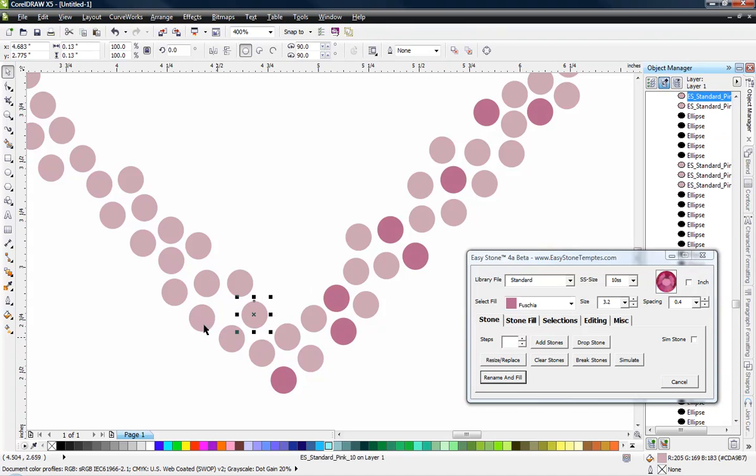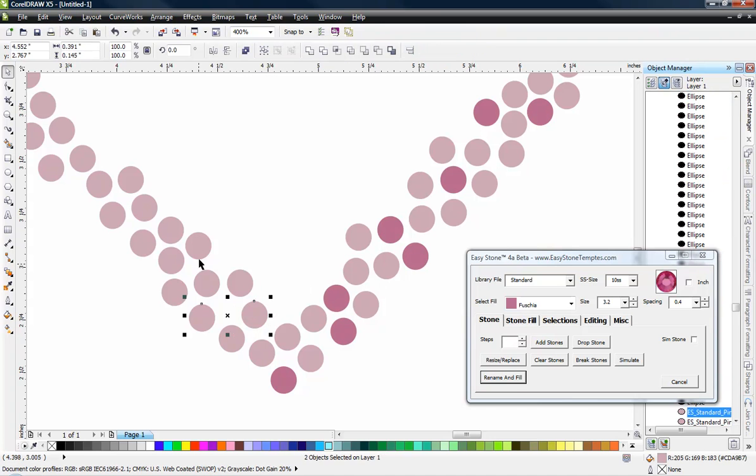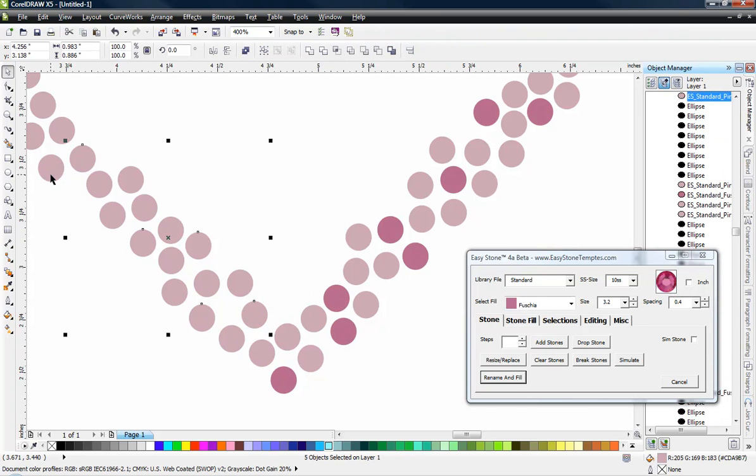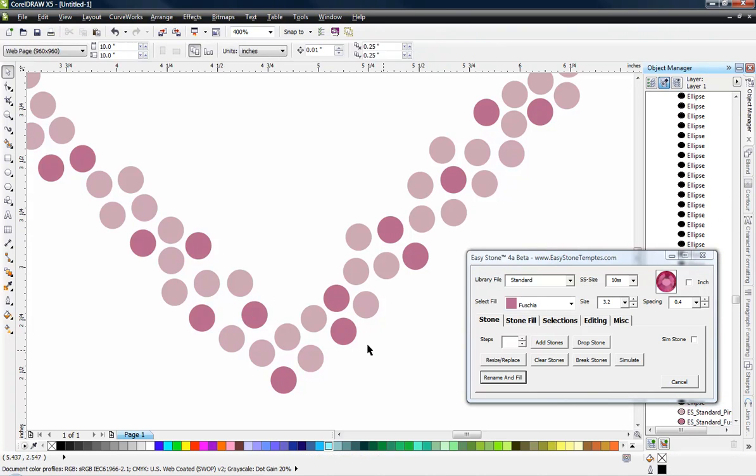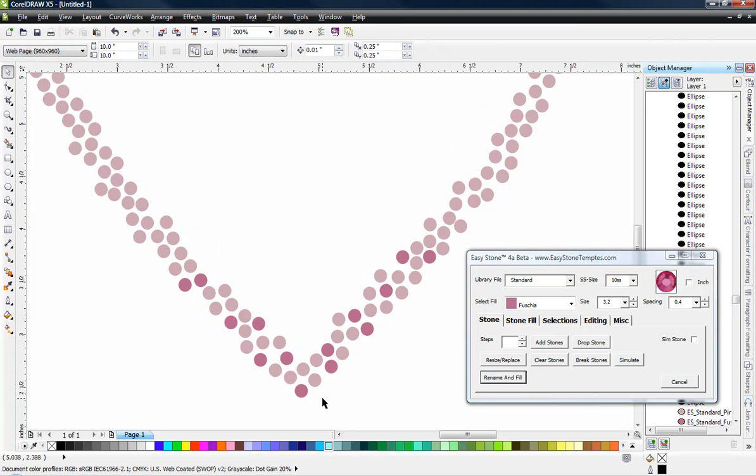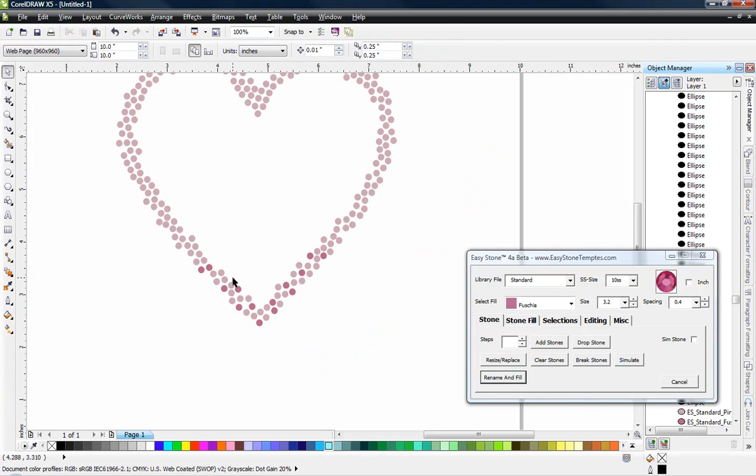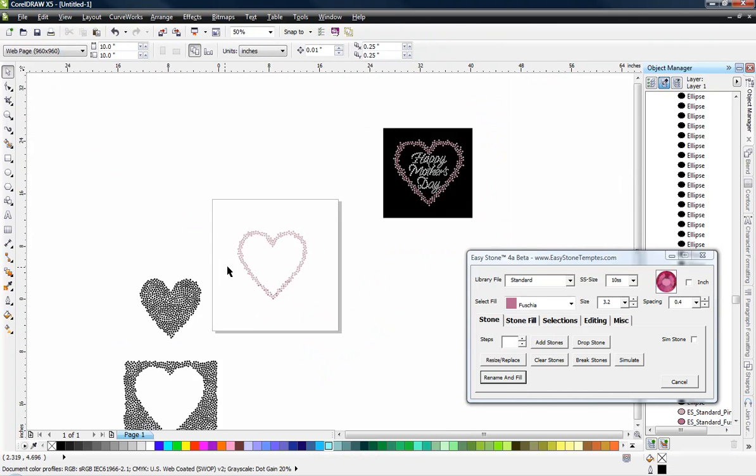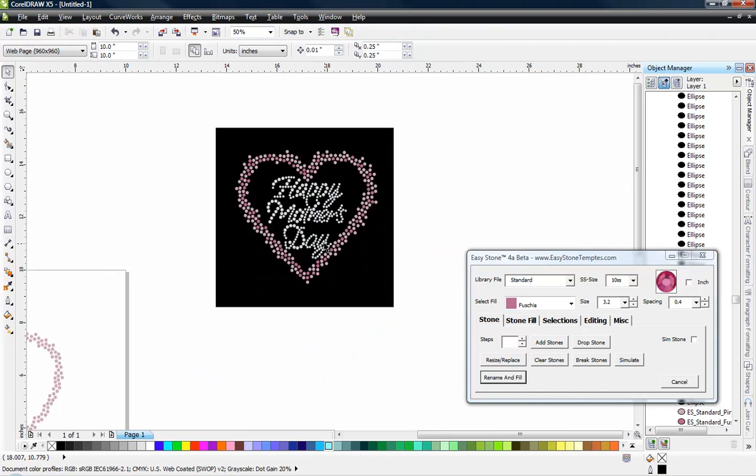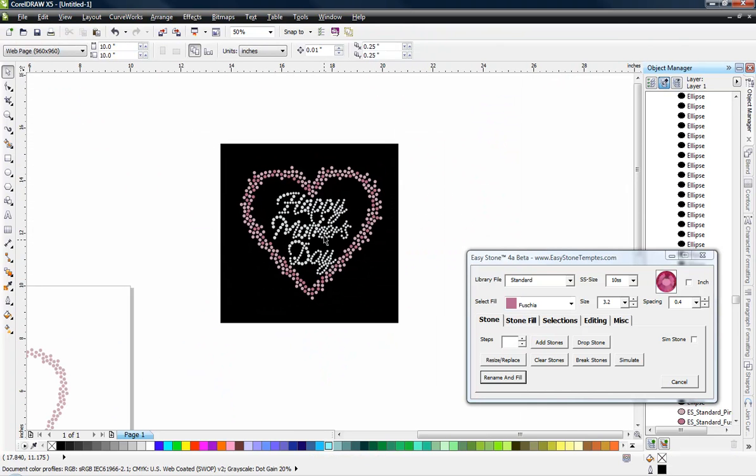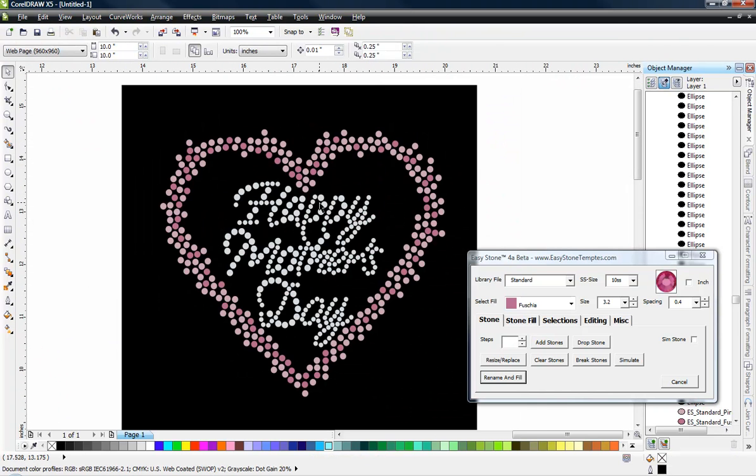And depending on how random I want to get, I just do that all the way around and you can see we'll just kind of highlight certain stones, change them to a little bit darker pink and that is how we got today's Happy Mother's Day design.